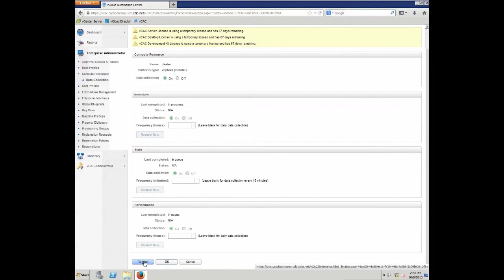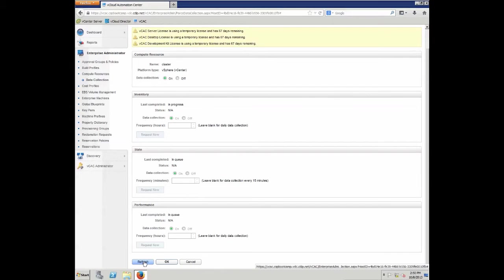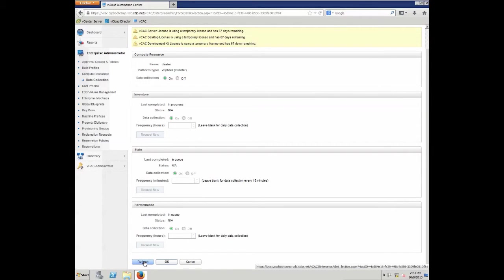So, in our case here, we can see inventory is in progress, state is in queue, and performance is in queue as well. So, these different data collections are responsible for the individual data collected from vSphere in this case. As long as you don't define any rules, the system will update these records every 24 hours automatically. If you think you need a smaller interval, then you can actually lower the frequency in hours, so the absolute minimum is every hour of data collection.